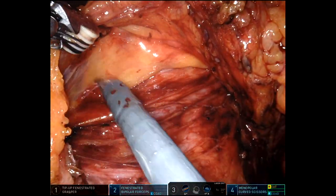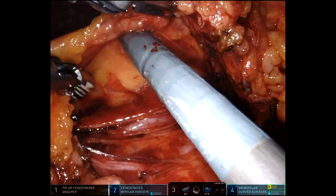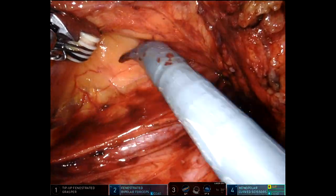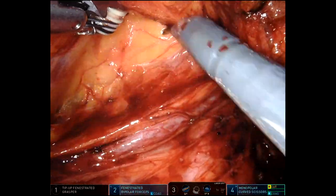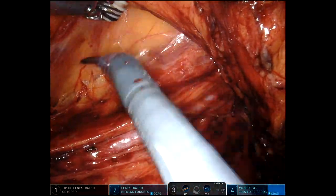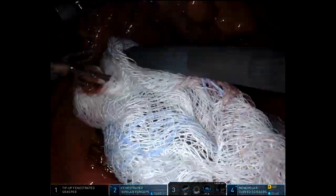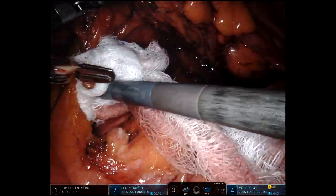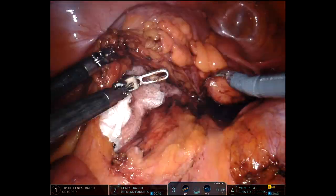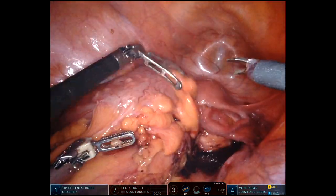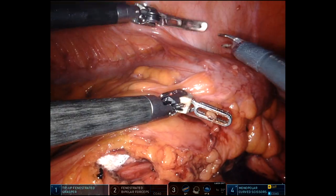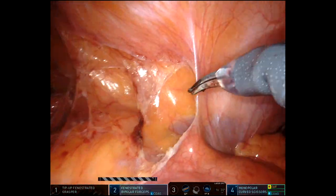As I said, usually the retroperitoneal plane is unviolated, as you can see here. Once I've adequately completed the medial dissection, I leave a sponge underneath there to keep the ureter posterior, and now I'm going to do some lateral dissection.